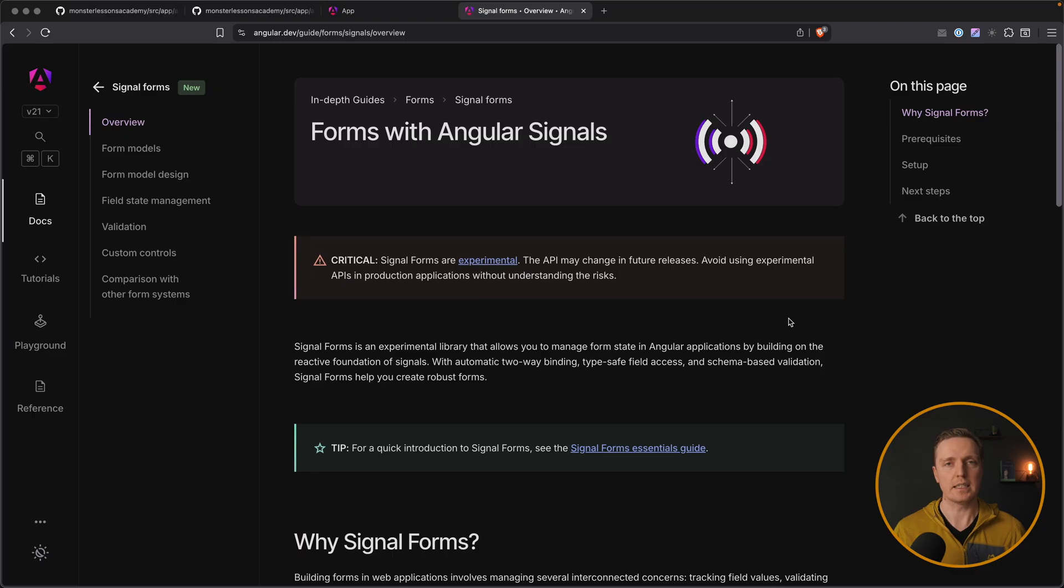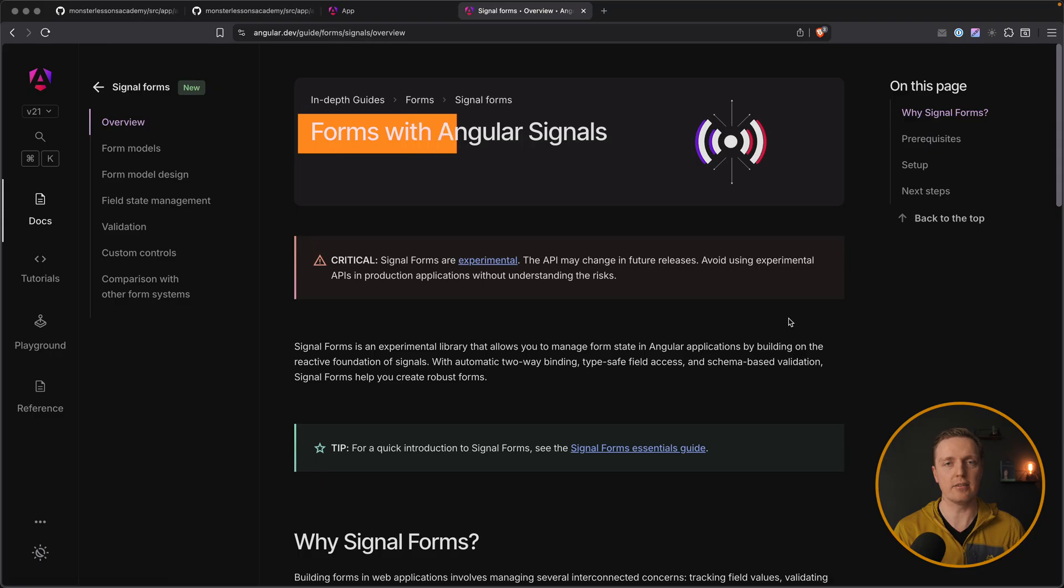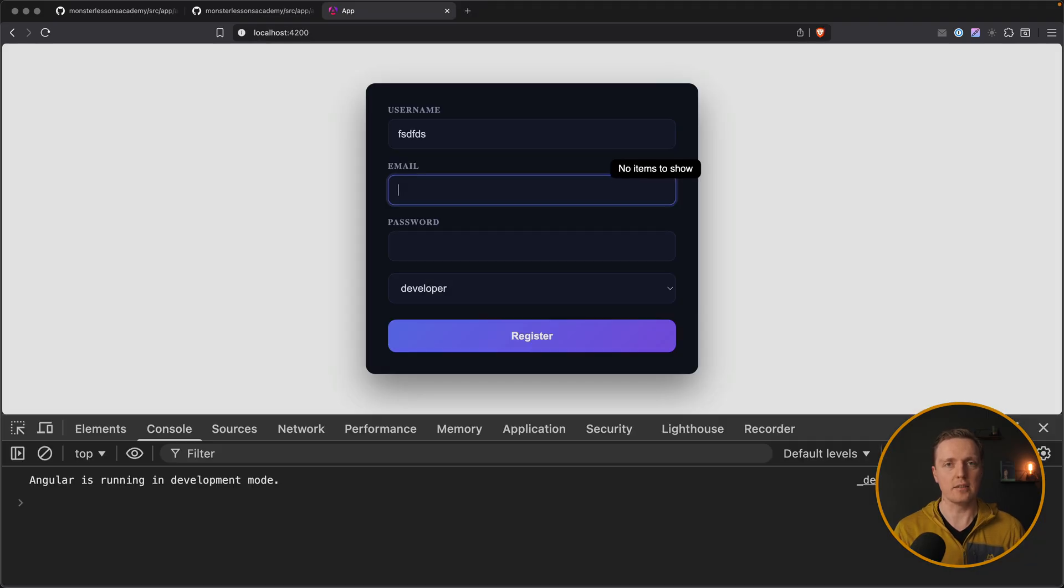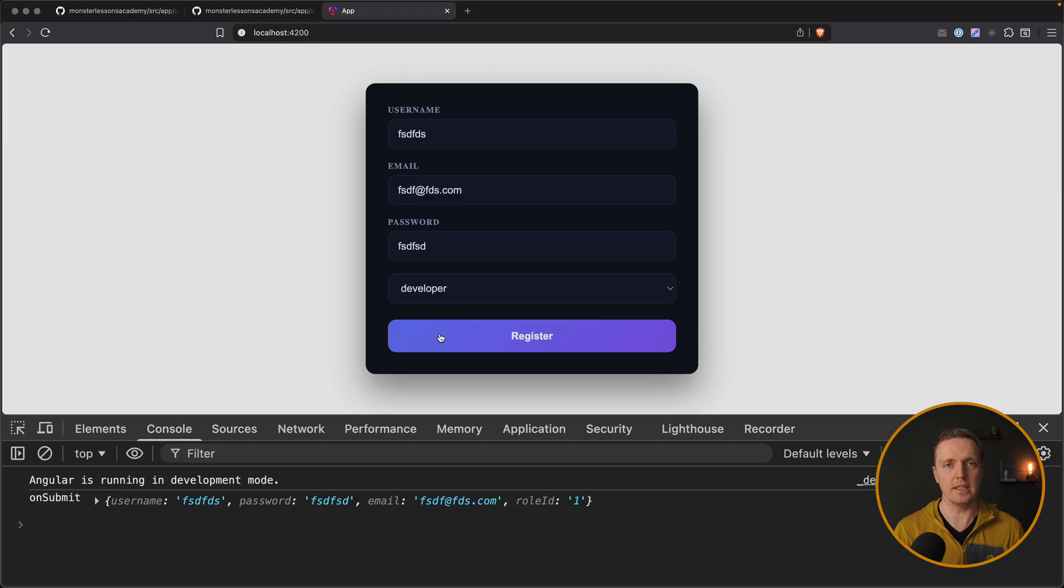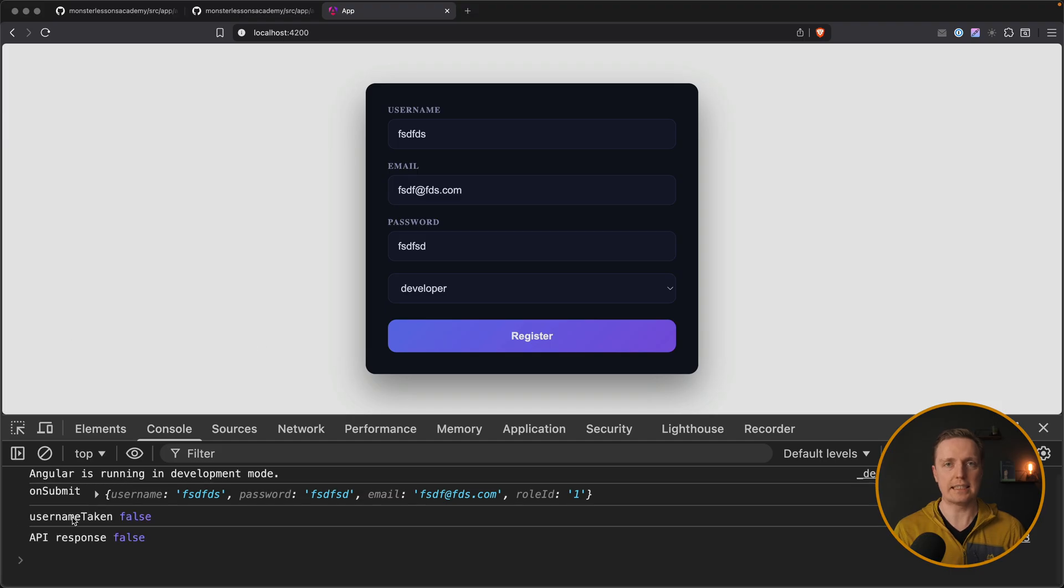Inside Angular we used reactive forms for ages and during last 10 years I made hundreds of different forms using them. But nowadays we have something better and it is angular signal forms. So by the end of this video you will learn how to use them effectively to implement exactly the same functionality like with reactive forms.